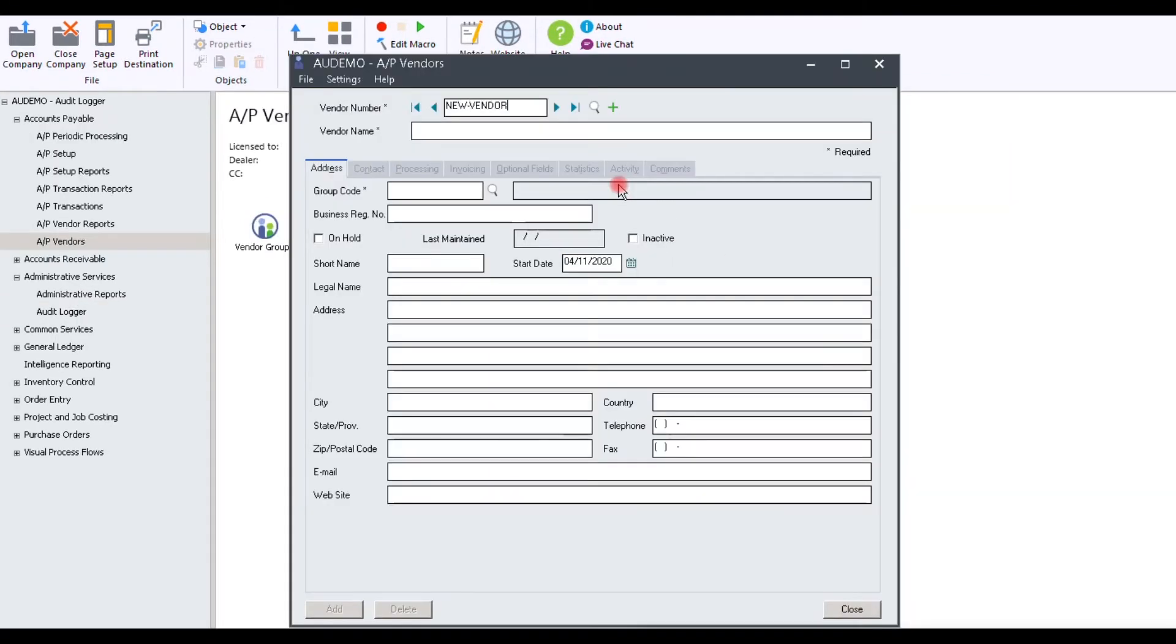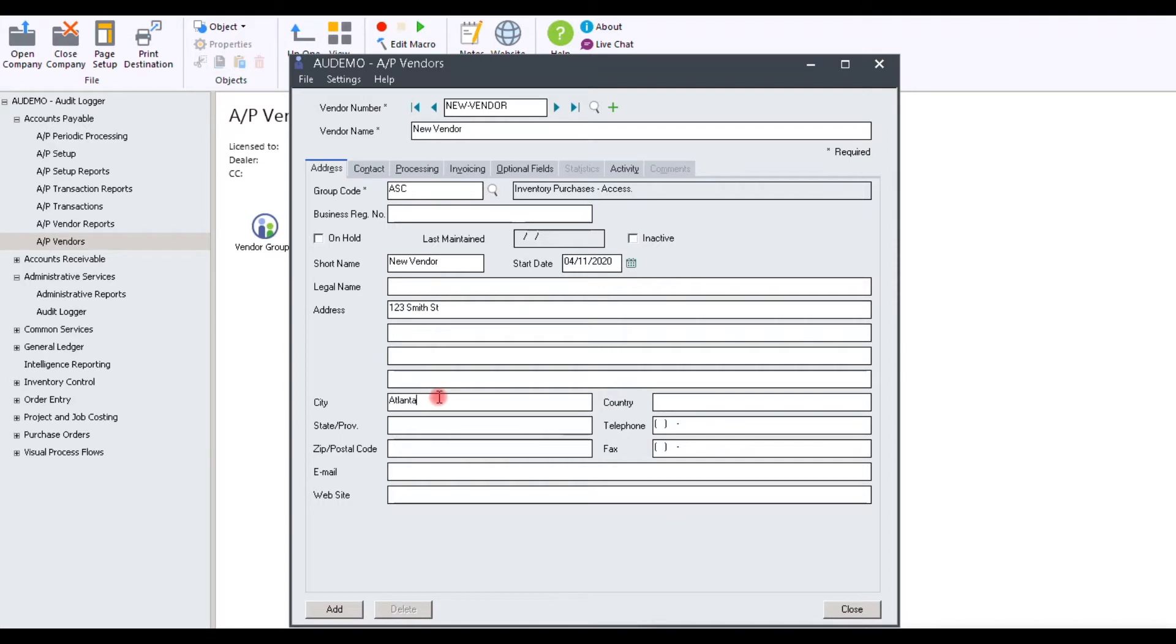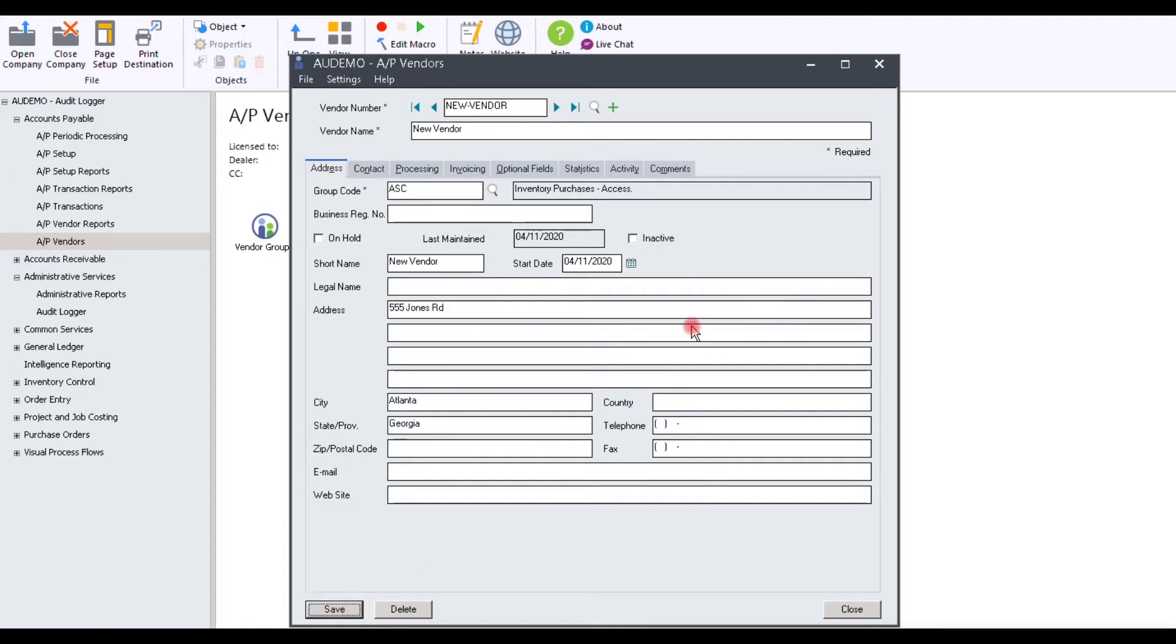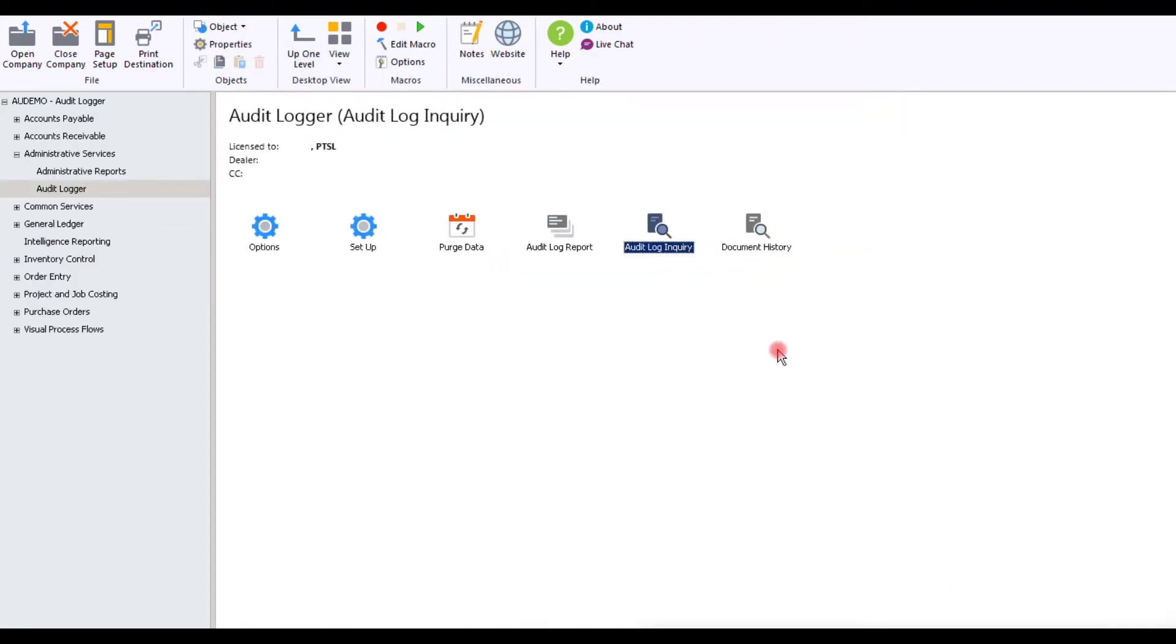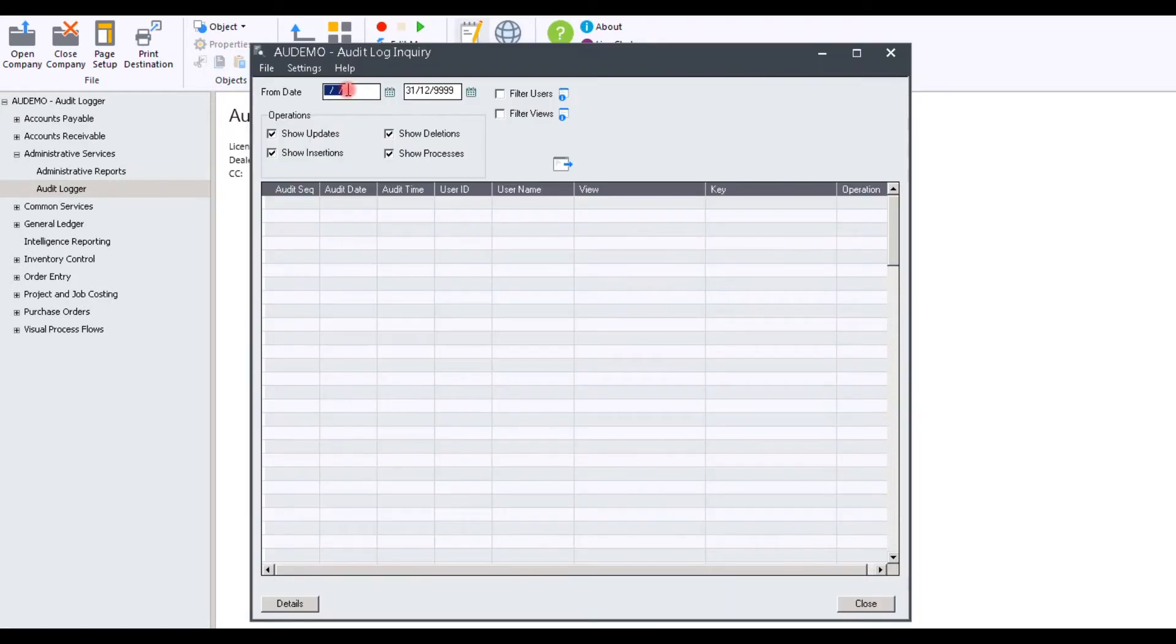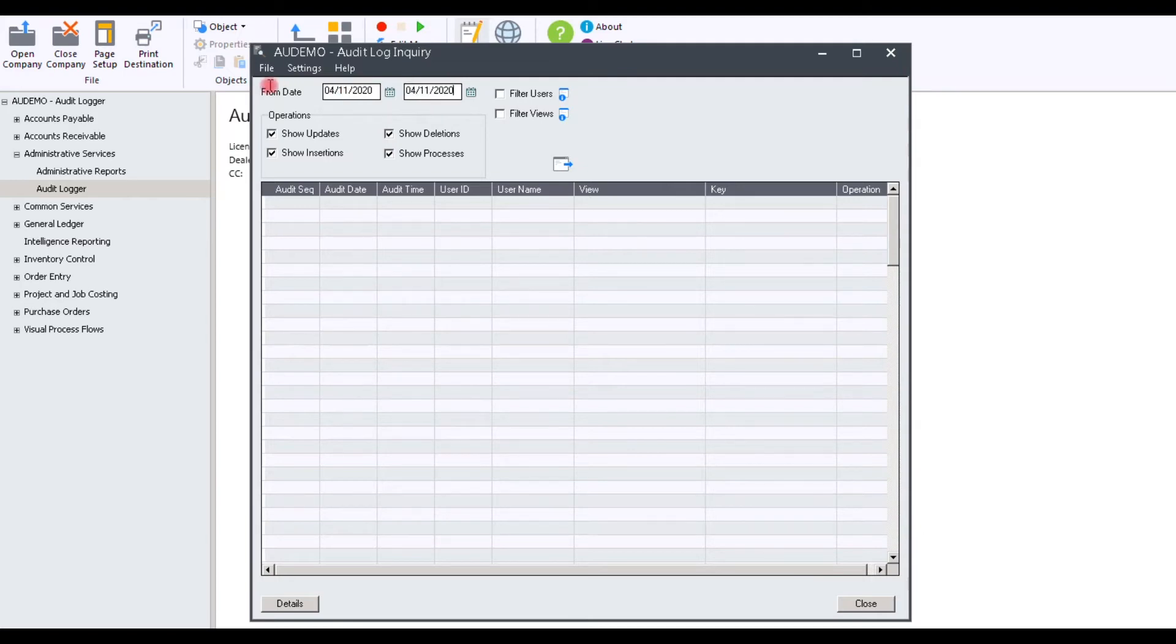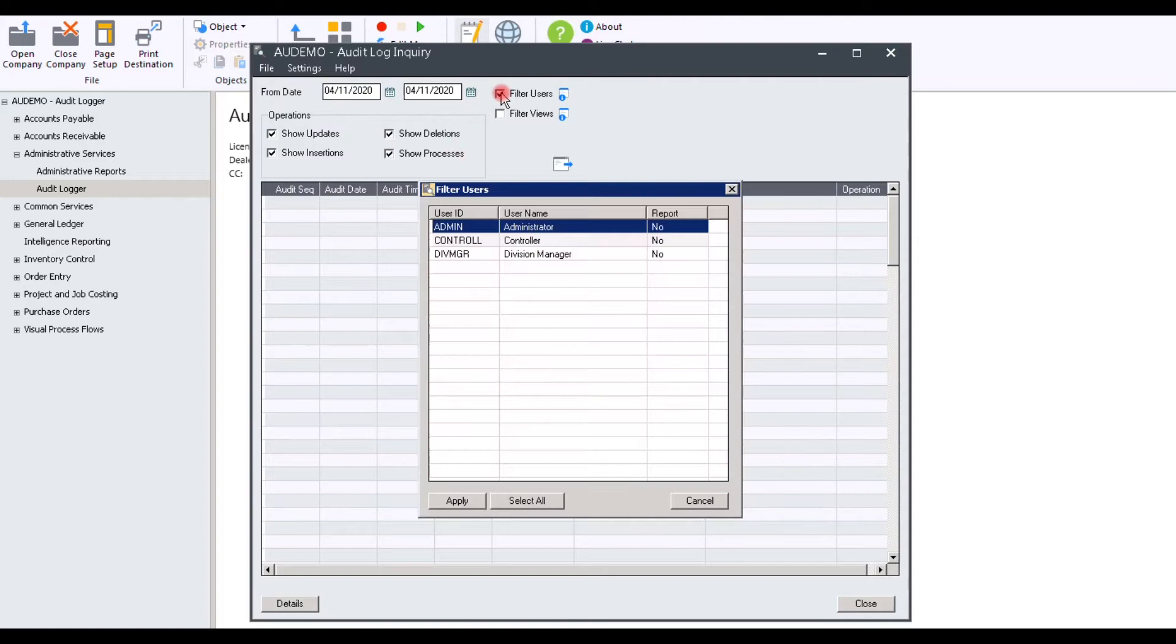Now we will do a demonstration on creation of new vendor, changing the vendor record, and then deleting it. Once I'm done with this, we'll go to the Inquiry screen to see how that looks for the Audit Log. Select the Audit Log Inquiry screen. Enter the From Date, To Date for the period that you would like to audit. From there, select Filter Users.